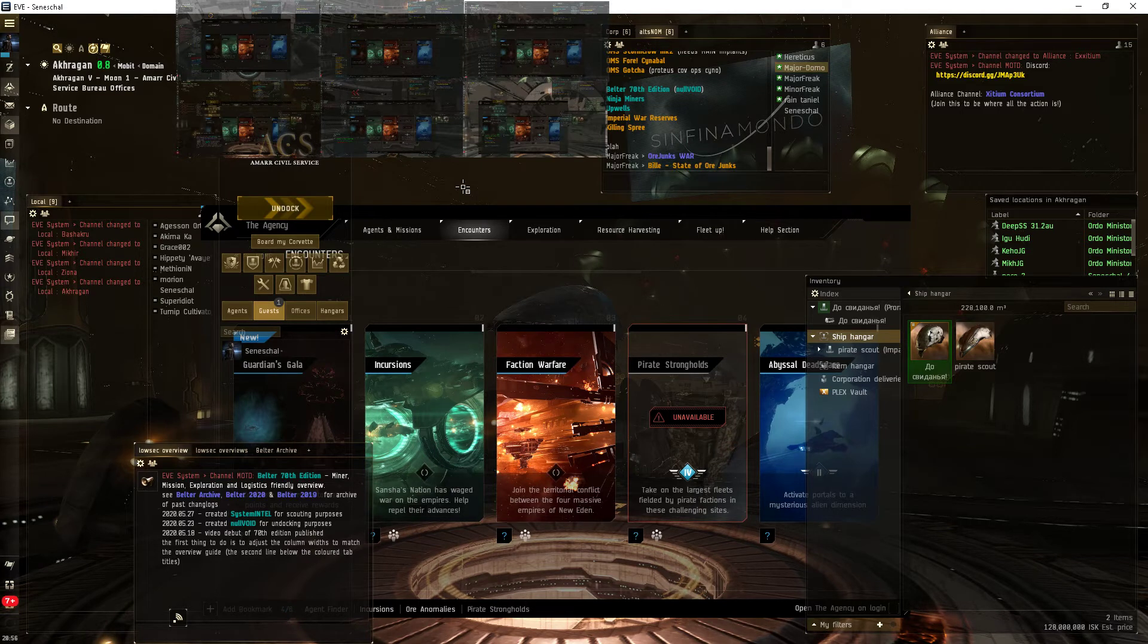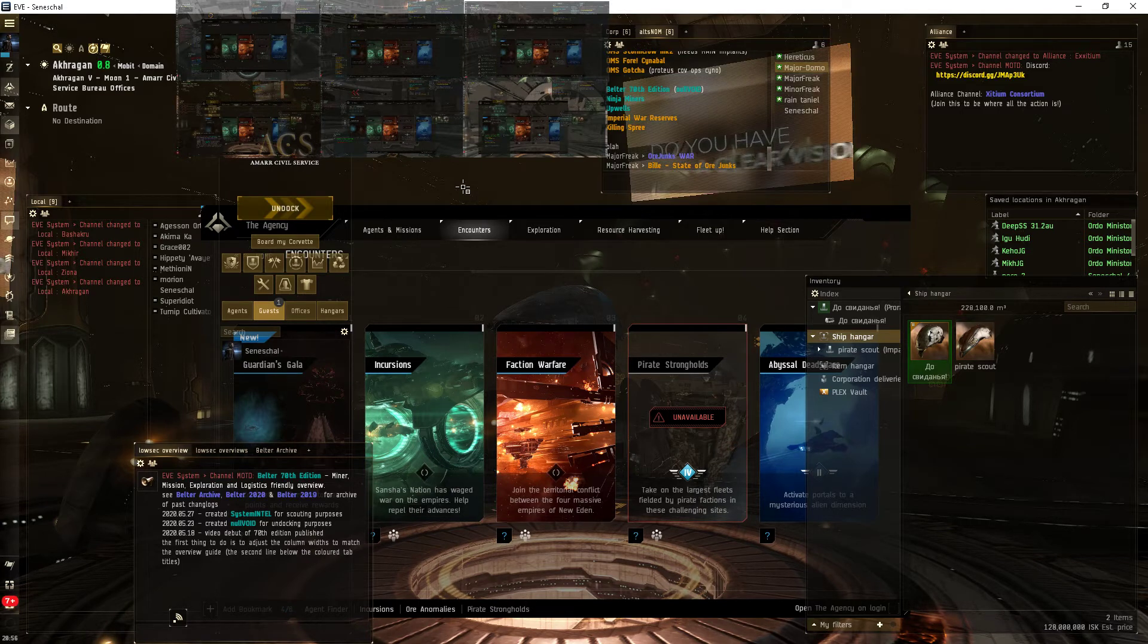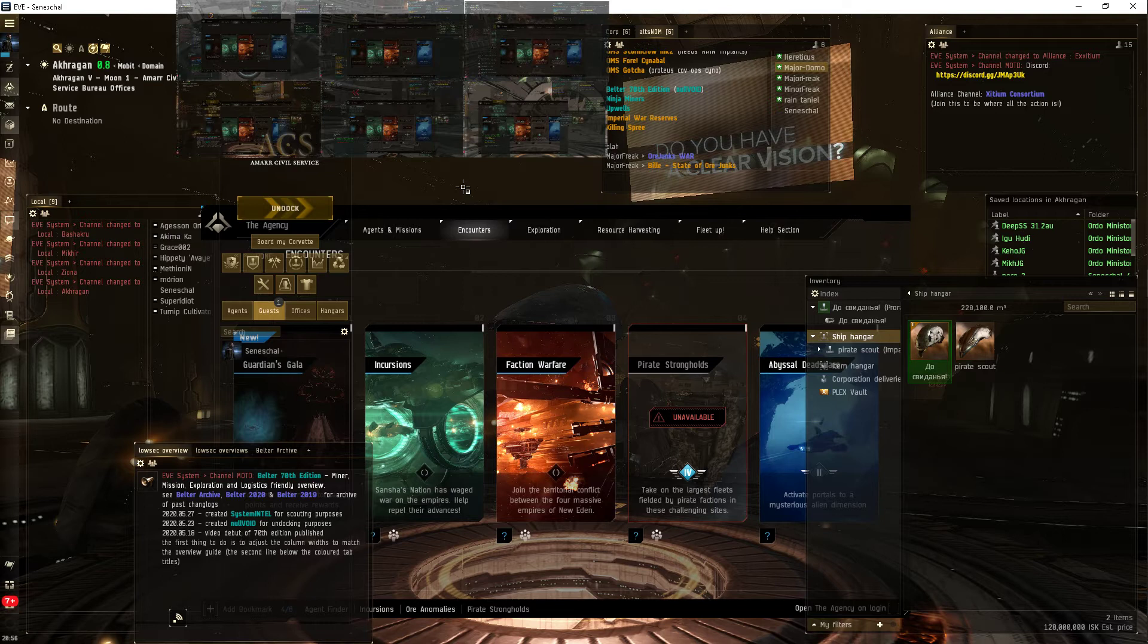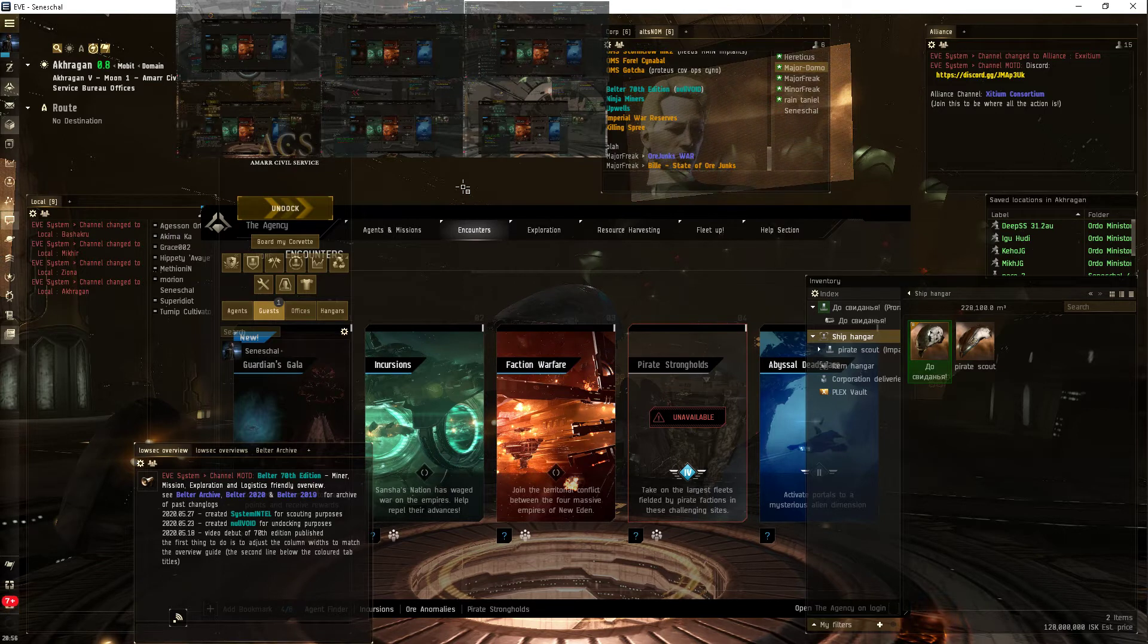Welcome to EVE Online. I'm Major Freak. This is a short video about new things I'm doing with my user interface.